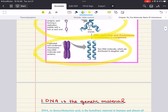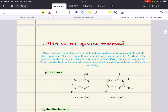First I'm going to set the stage for this discussion by defining DNA and giving a general overview that will be followed with a more detailed conversation. DNA — deoxyribonucleic acid — is the hereditary material in humans and almost all organisms.